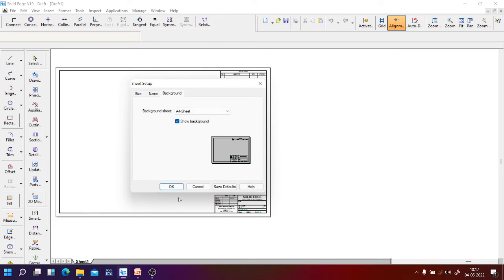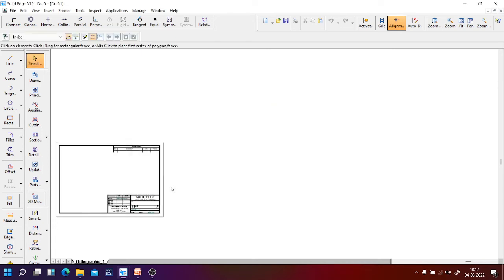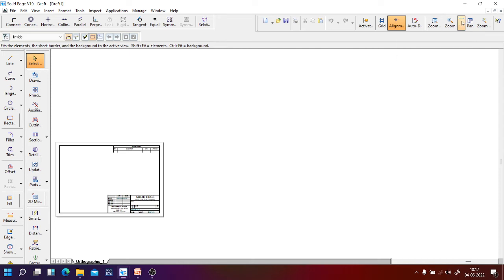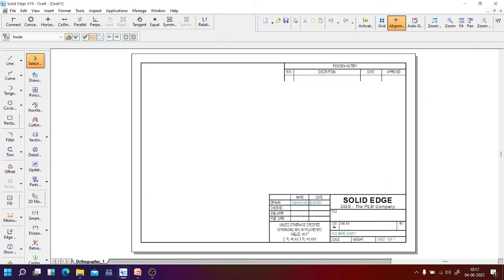Then say okay. Then use the option fit from the view toolbar. In the view toolbar you have the fit option. Now this is an A4 size drawing sheet. You just observe, you have changed the title of the sheet to orthographic one.